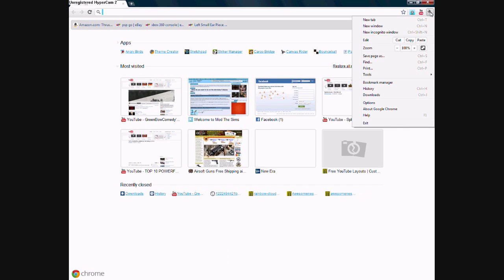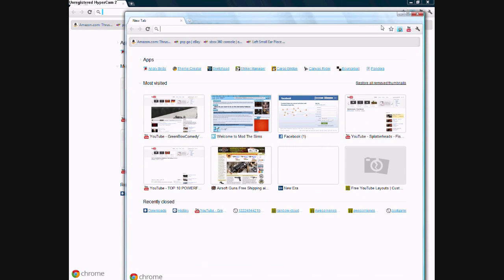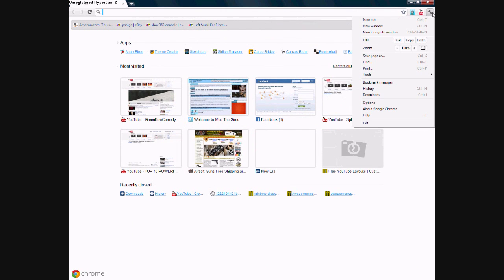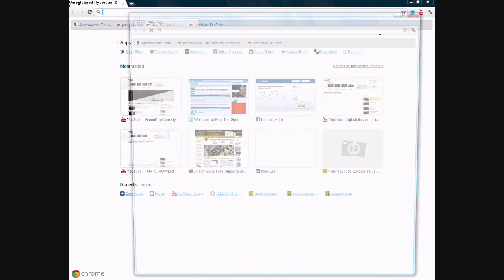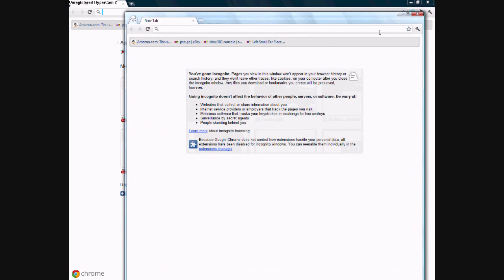You can also go to a new window from that, and you can also go to an incognito window. An incognito window is a window that doesn't record history or cookies to your history.